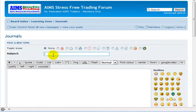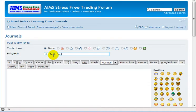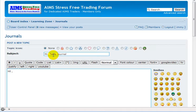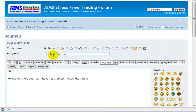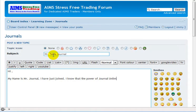This is your journal so you can call it whatever, so you'll say Mr. Test's Journal. I'll just fill out the first post. My name is Mr. Journal. I have just joined. I know that the power of journal is unlimited and that...